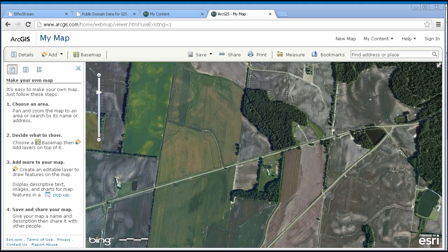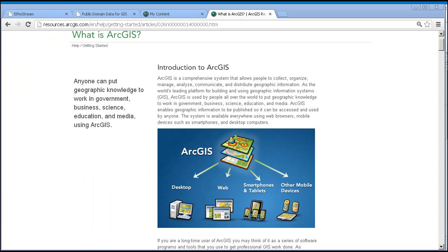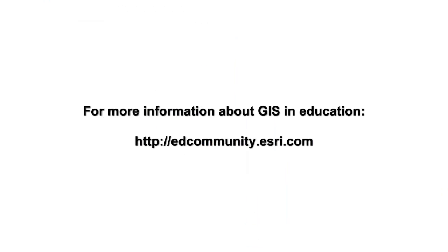ArcGIS Online is a part of the ArcGIS system — and the implications are really quite important. Because the ArcGIS desktop components are linked, you have access to all of the power of desktop and online — the best of both worlds. You can use ArcGIS for Desktop, software that runs on your local computer currently in version 10.1, as an authoring tool for your ArcGIS Online content. And you can also download data from the online cloud and use it locally.